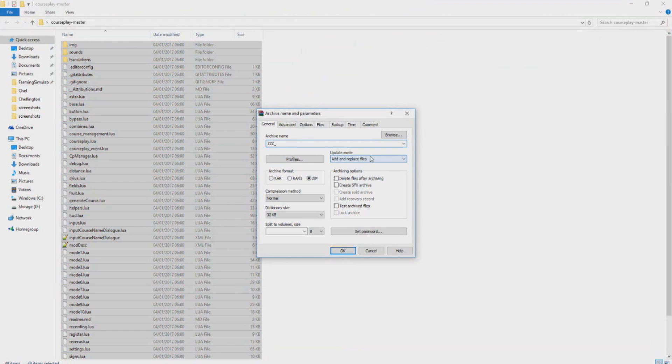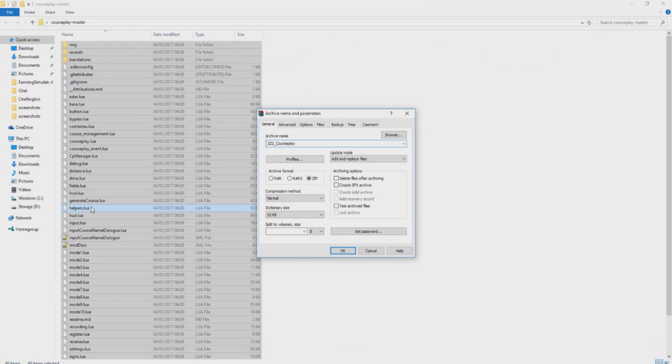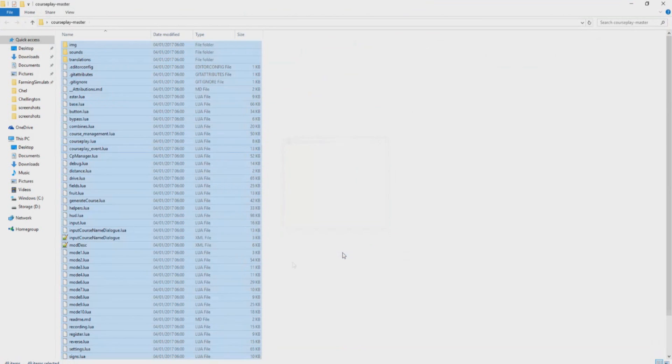And this is a really common thing that people with Courseplay do is they put ZZZ or ZZZ depending on where you're from, underscore Courseplay. Now the ZZZ just means that basically it's the last mod to load up when you start the game up and it stops things from breaking. So yes, I do the ZZZ. You don't have to. Then we want to go ahead and click OK to create this .zip file. Once again I cannot stress enough, make sure it's a .zip. And go ahead and zip that up.